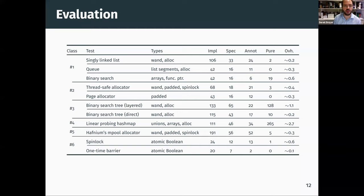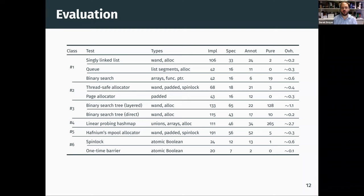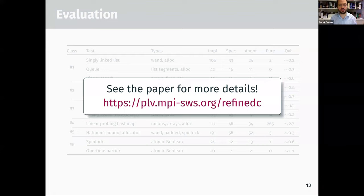Similarly, in the interest of time, I'm going to skip the evaluation — you can read all about this in the paper. We've evaluated RefinedC on a number of different case studies, including an mpool allocator from the Hafnium hypervisor. The general takeaway is that we get a level of annotation burden on par with existing automatic tools, but we actually produce Iris proofs at the end. Take a look at the paper for more details.